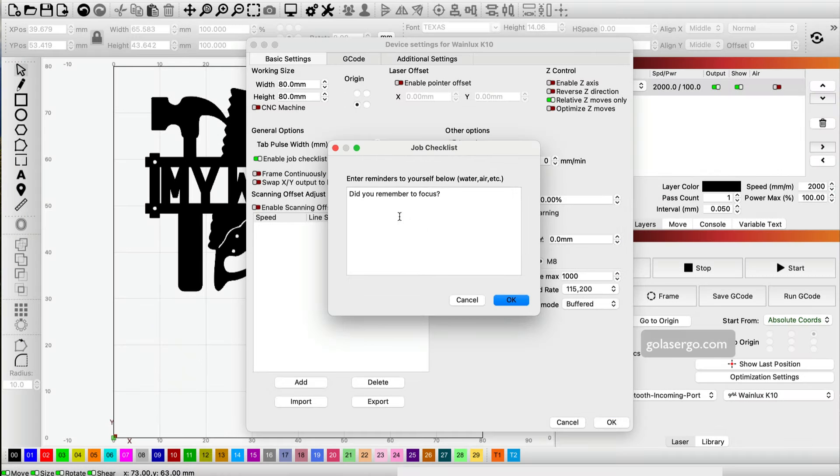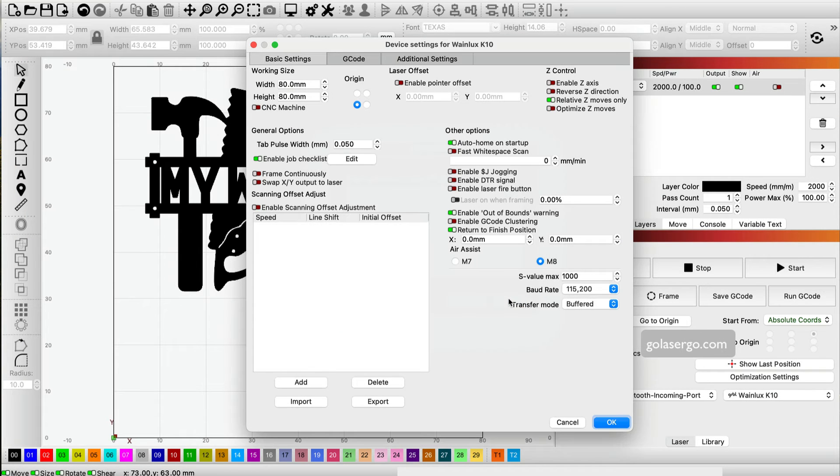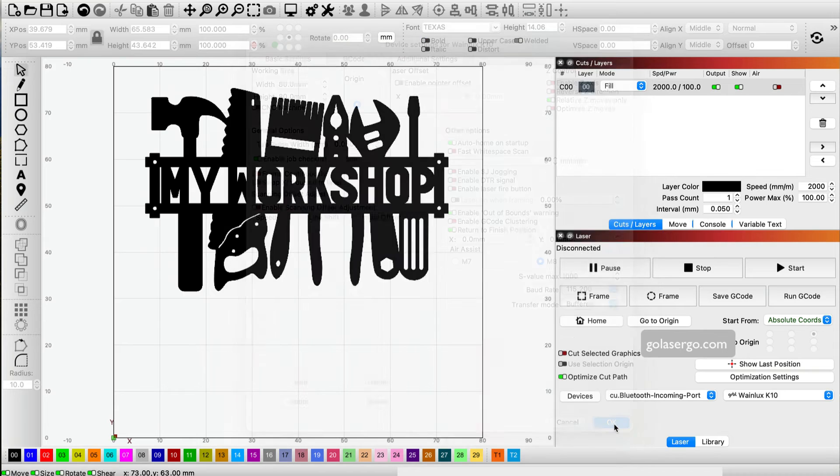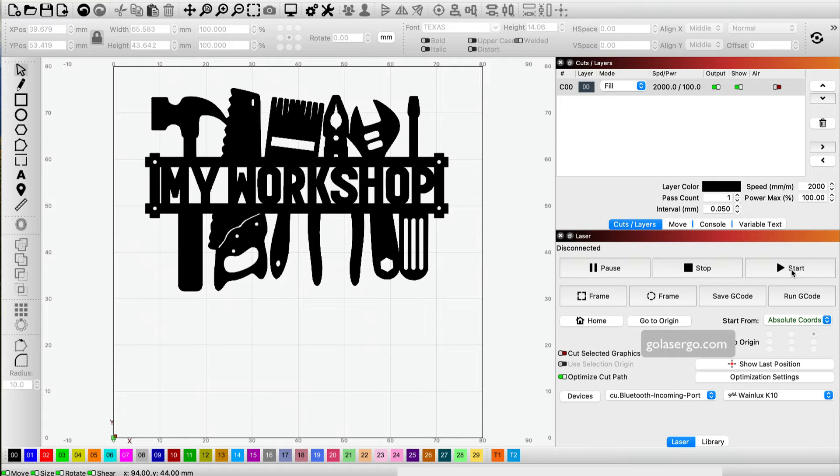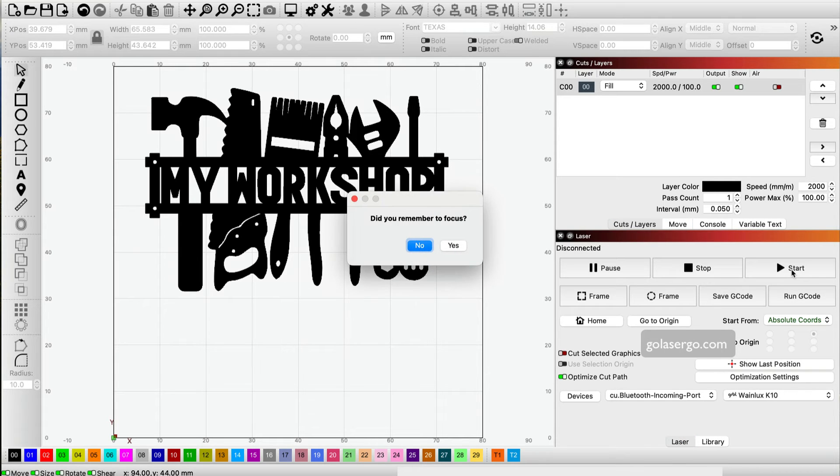Then I'll click OK. Now all I need to do whenever I'm engraving or cutting something, when I hit the start button, you'll see what happens.